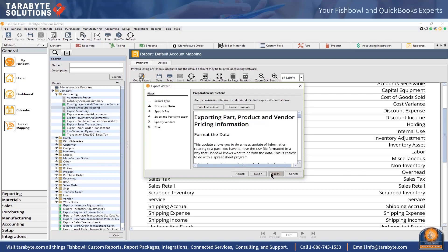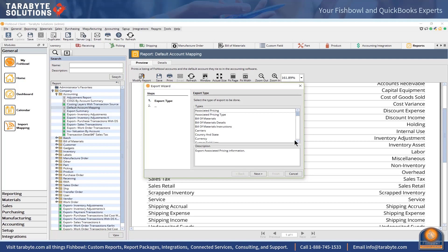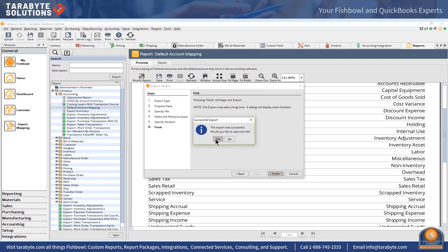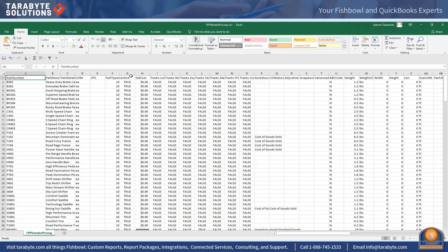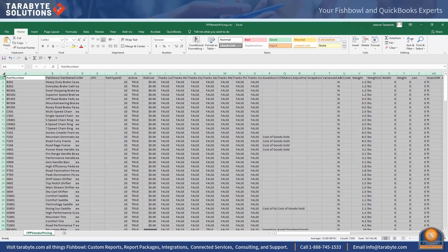We're going to export the PPV. Once the file is open, column F corresponds to the part type in Fishbowl. The quick and easy way to check individual part mappings is to highlight the whole thing, go to Data and Filter. The first thing I'm going to do is filter on my inventory part type, which is type 10 — that's also in my blog in a nice table.